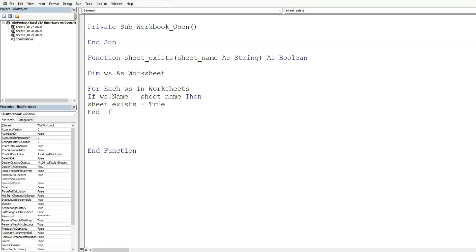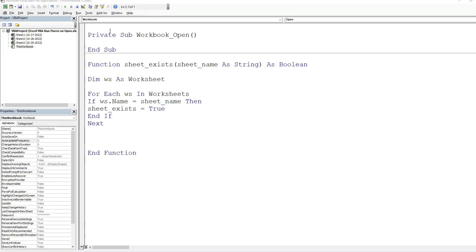We end the If statement and use the 'Next' keyword to advance to the next sheet. The loop starts at the first worksheet and checks if its name equals the input. If not, it keeps running. If no match is found after going through all sheets, the loop finishes and the function implicitly returns False. Now we're ready to shift back to the Workbook_Open subroutine.